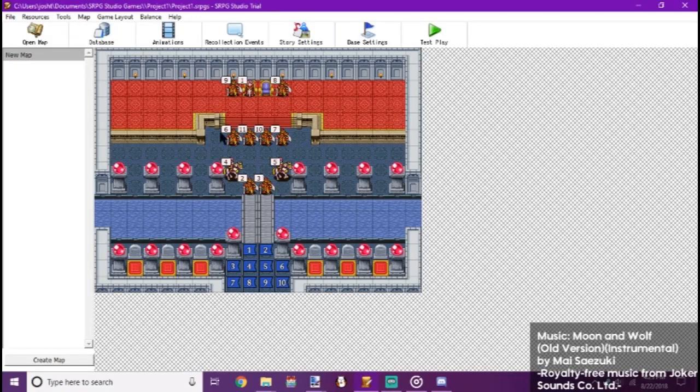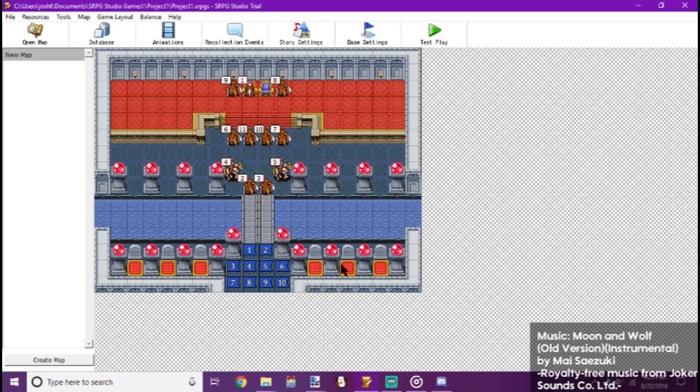Jdualist here. I'm bringing you another tutorial for SRPG Studio today.